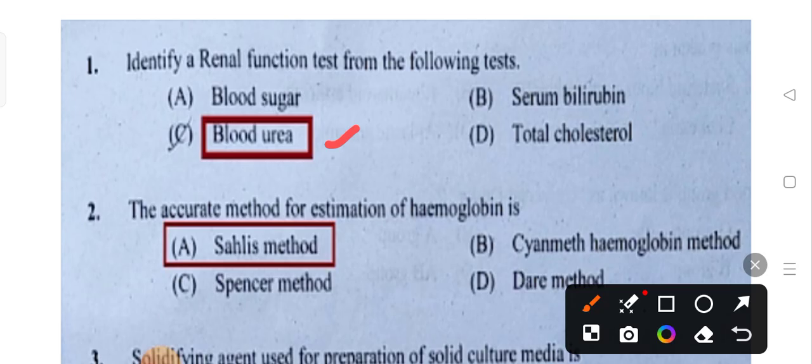Blood urea is used to know the condition of the kidney. Blood urea is RFT — this is the correct answer.